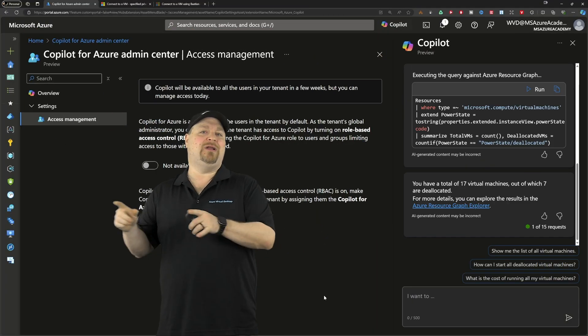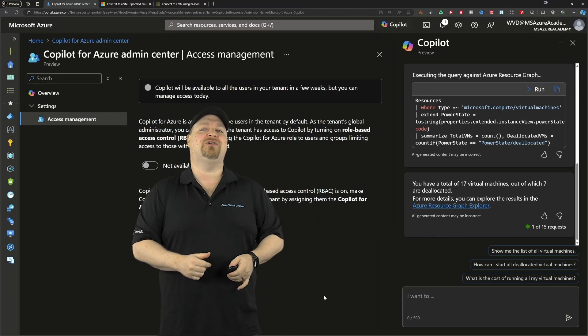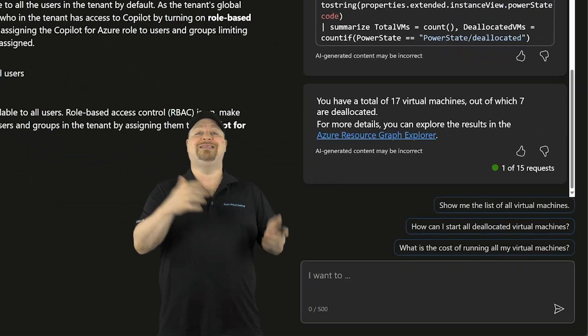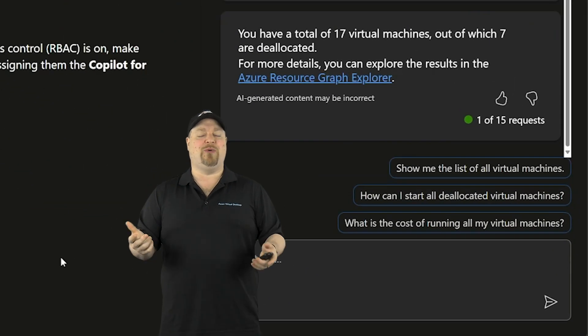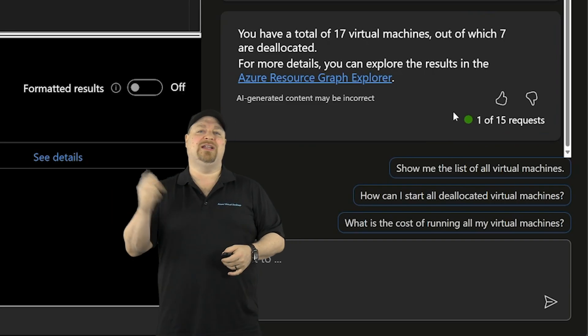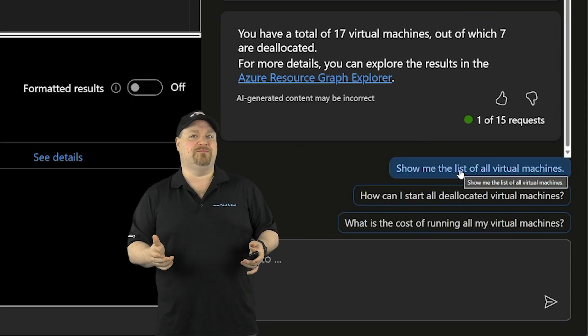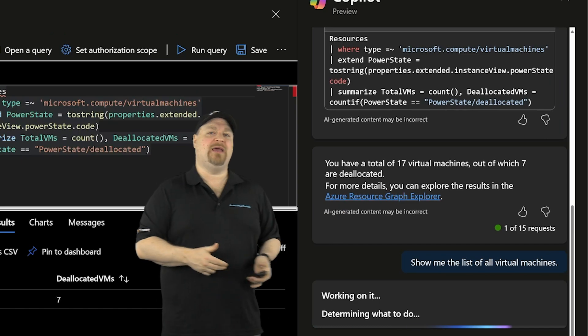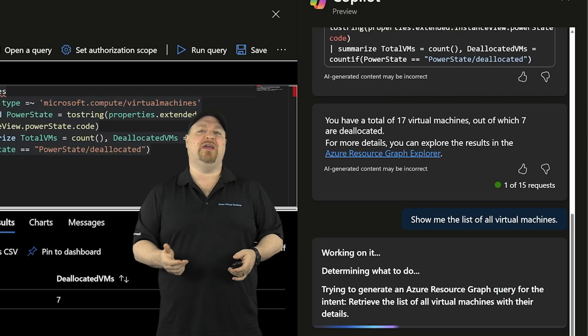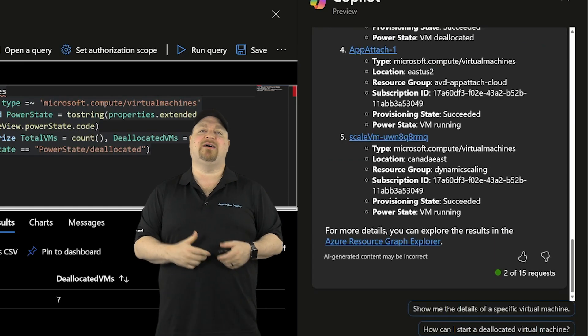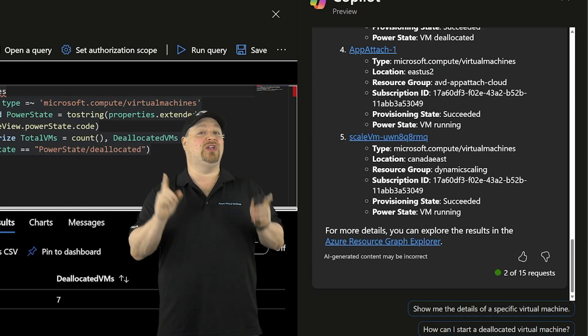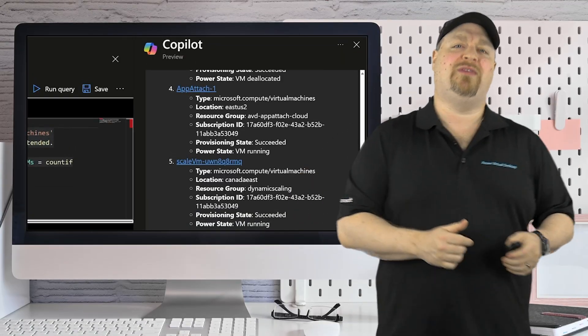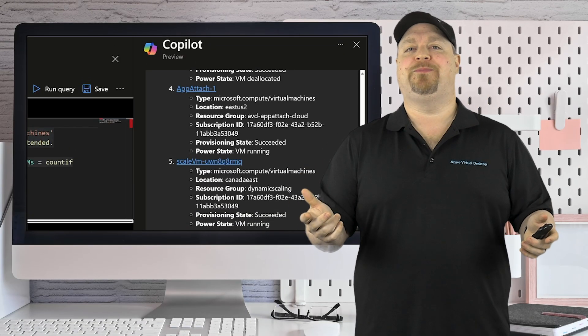And like any good AI, Copilot for Azure has also given you some additional prompts to keep things going. So let's click on this one and see a list of my VMs. And that of course goes through the same process. Copilot will think about that and come back with the details about five of my VMs, including their power state.